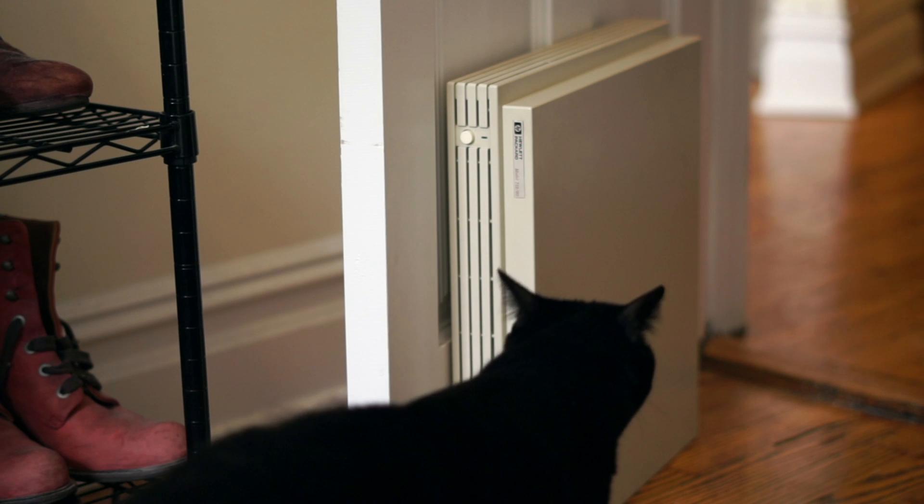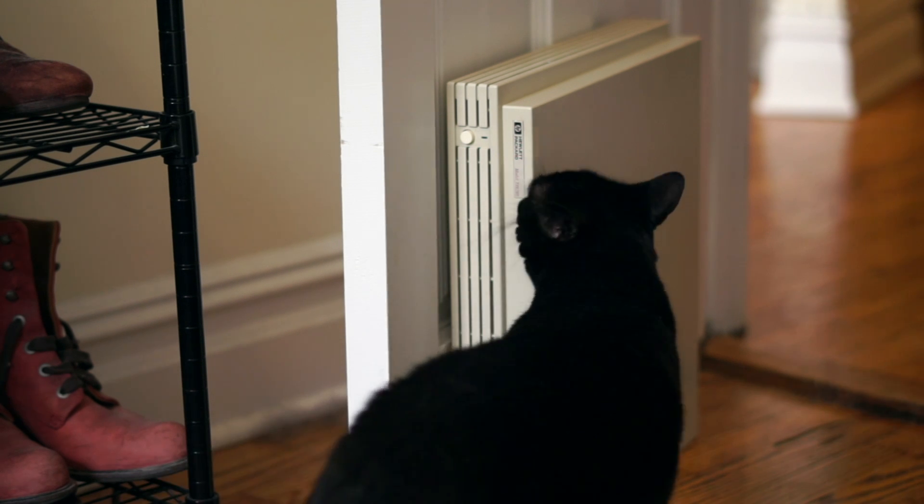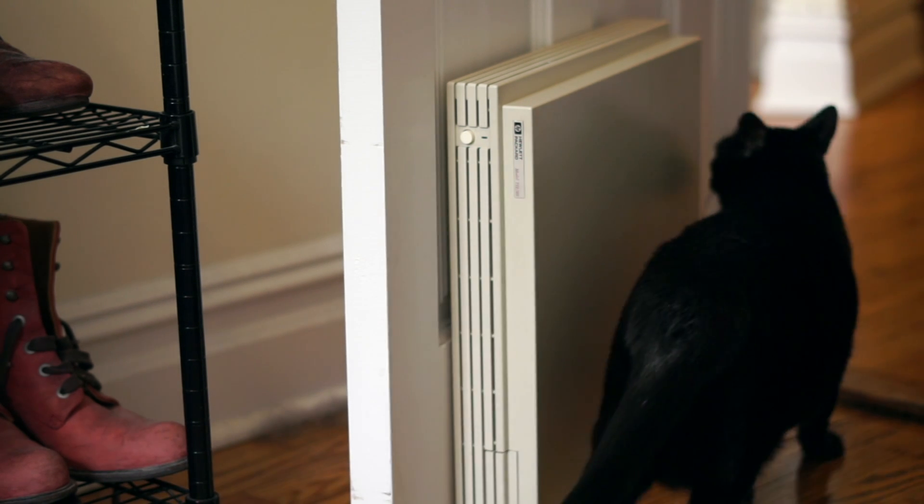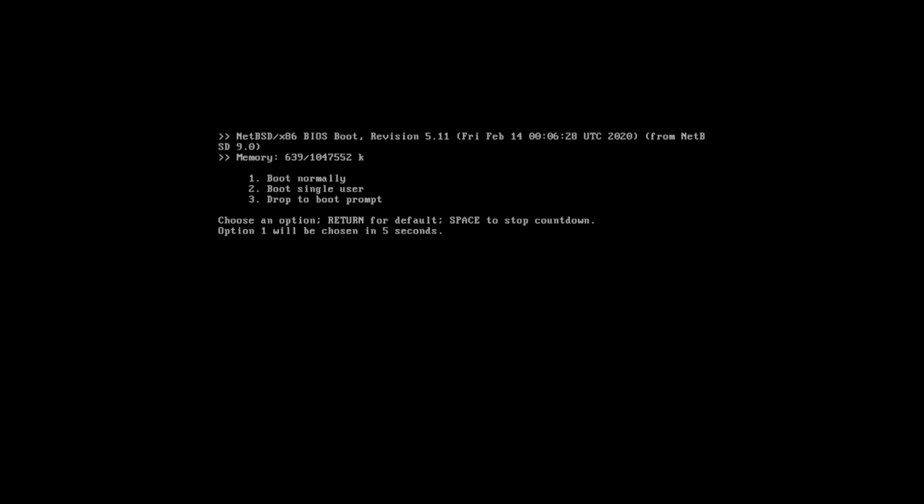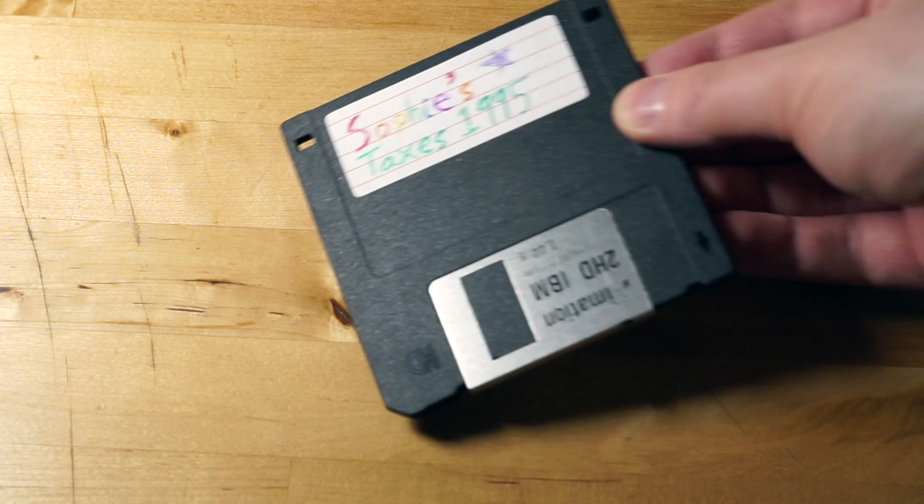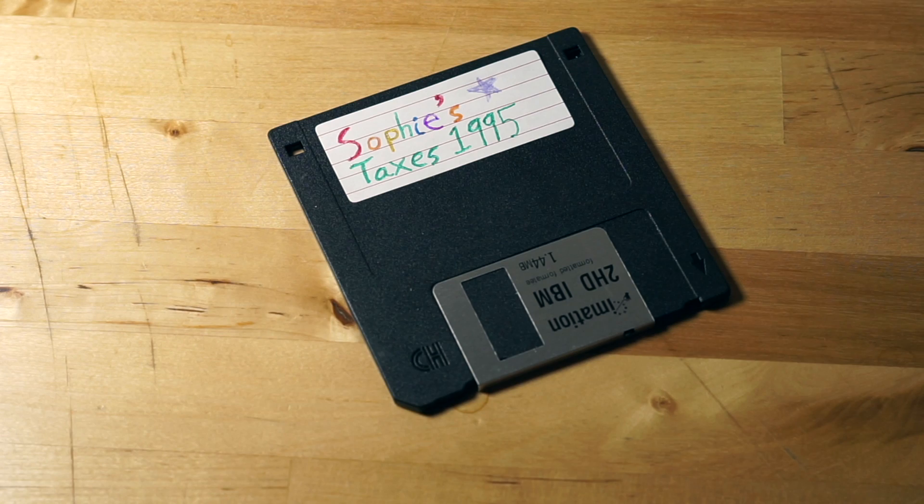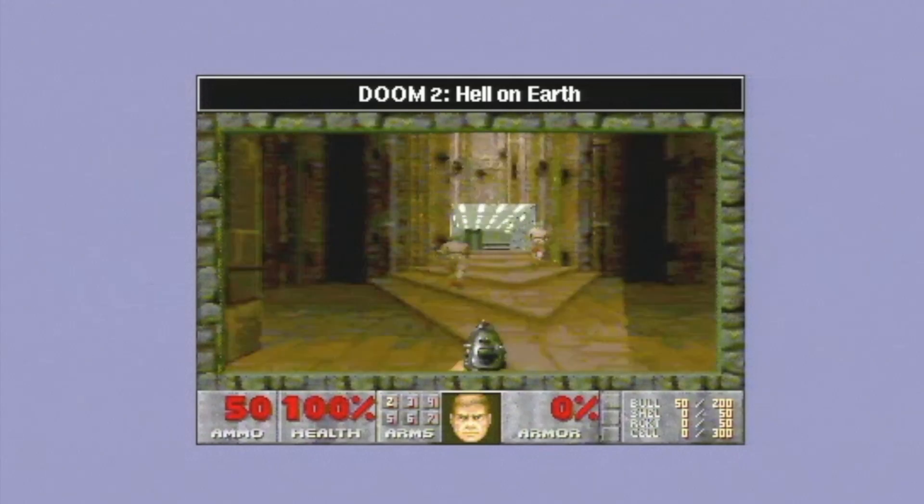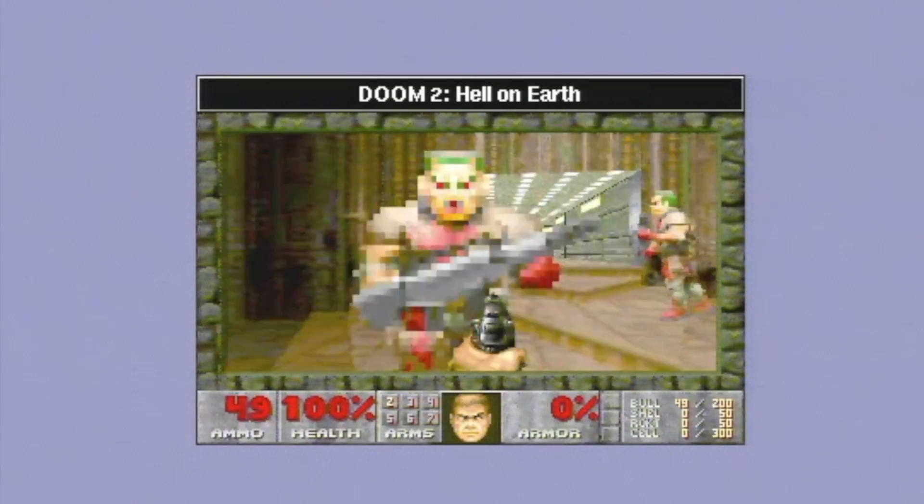Some of the useful things other people use retrocomputers for are running modern operating systems like NetBSD or Linux, accessing their old files from back in the day, or playing games like Doom.